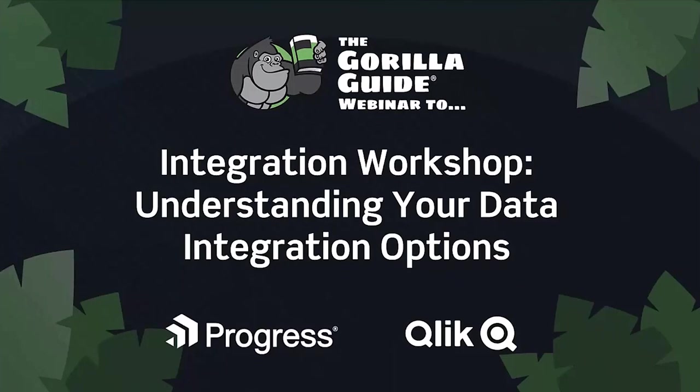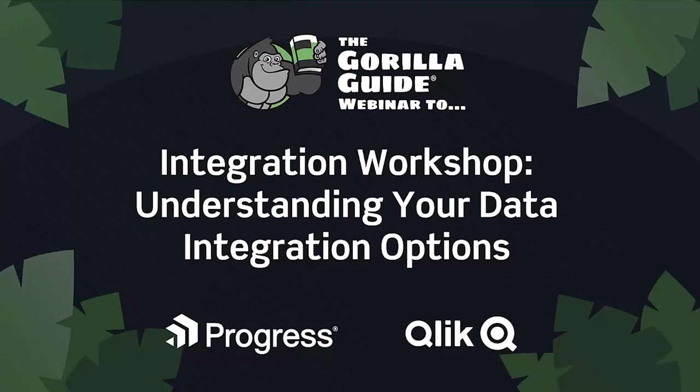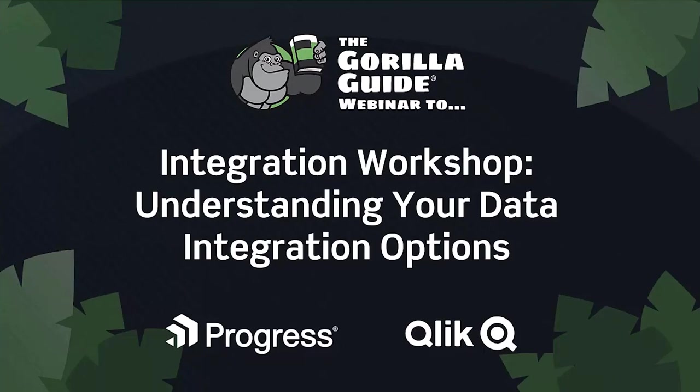Welcome to this Guerrilla Guide webinar on integration, understanding your data integration options. You'll hear from experts at Progress and Qlik. Thanks for joining us. My name is David Davis of Actual Tech Media, and I'll be serving as the moderator. If you're not familiar with the Guerrilla Guidebook series, go to guerrilla.guide where you can download full-length, completely free educational e-books around a wide variety of IT topics.